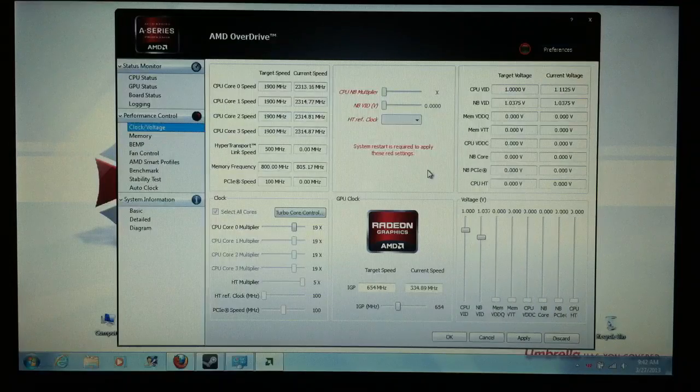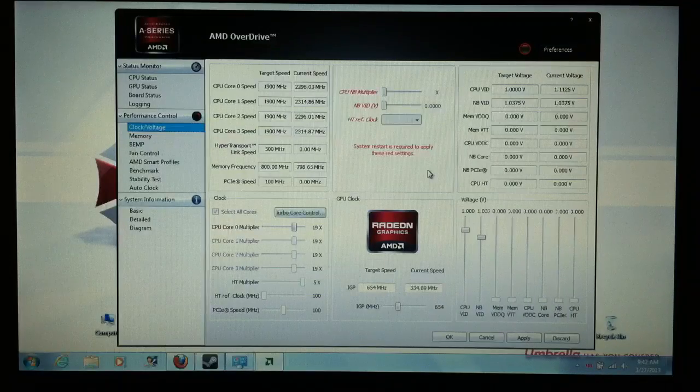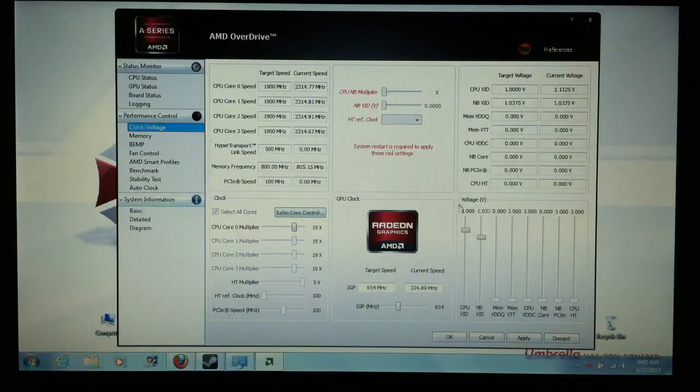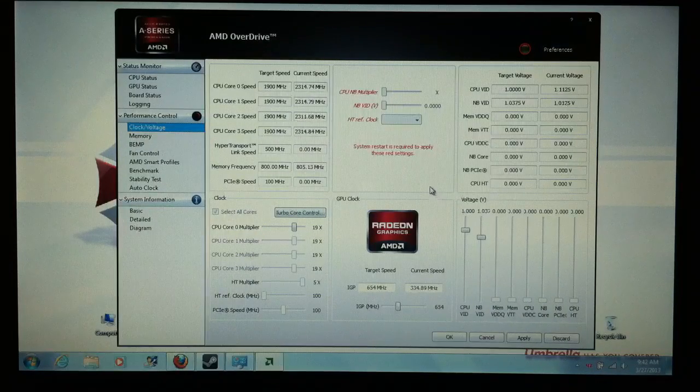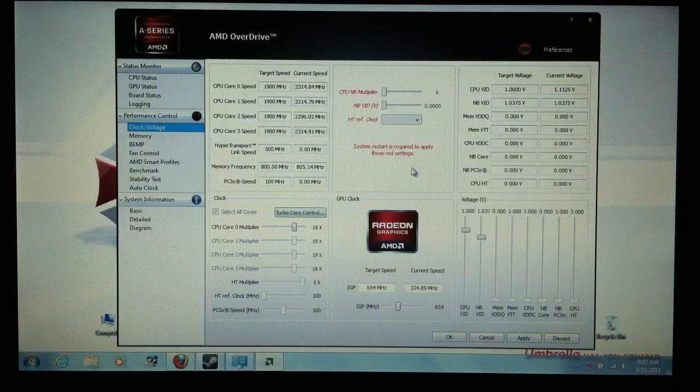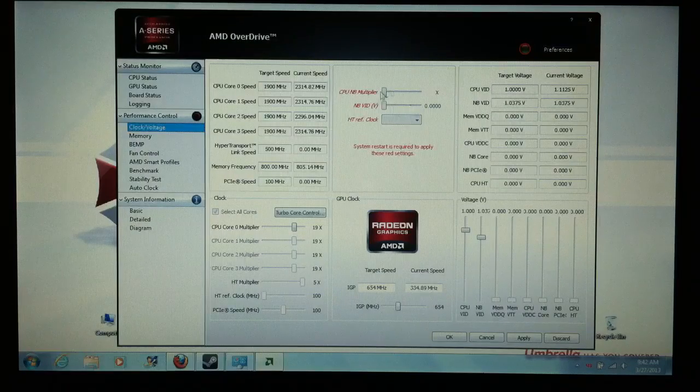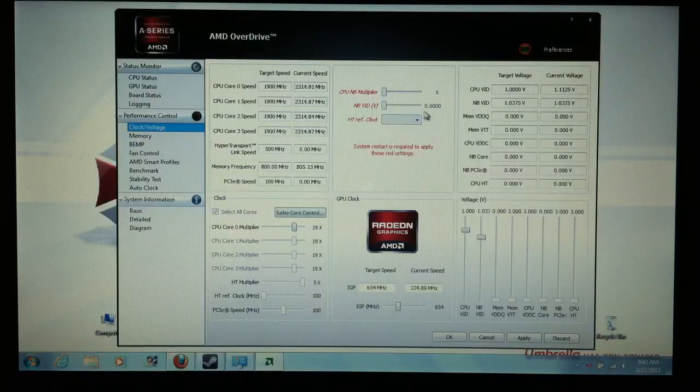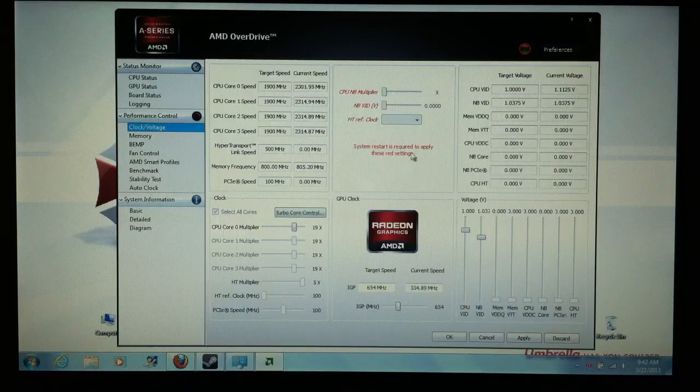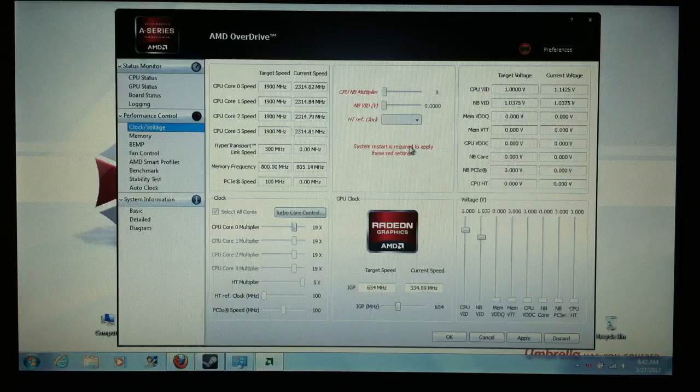I mean, I've never messed with that stuff, so all I'm messing with is the GPU clock. You see this stuff in red? Don't touch that. Do not mess with that.